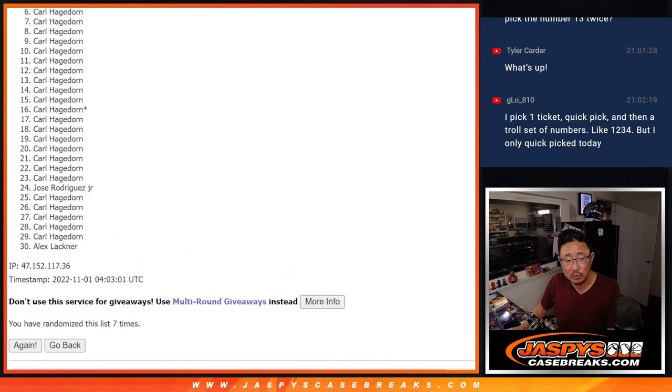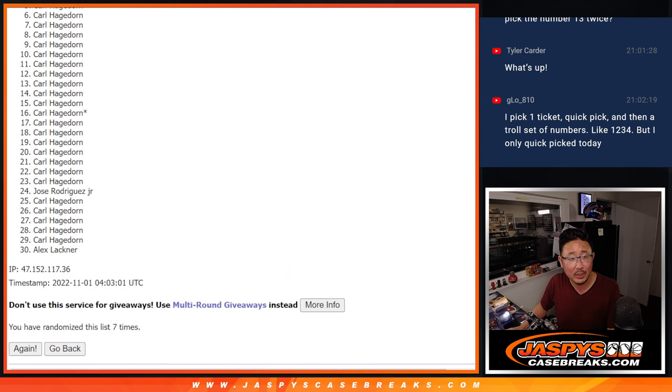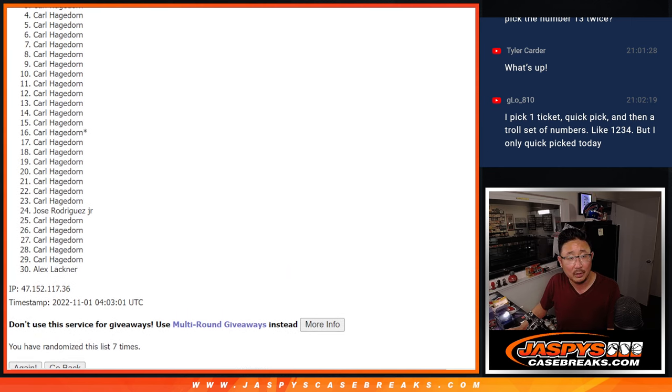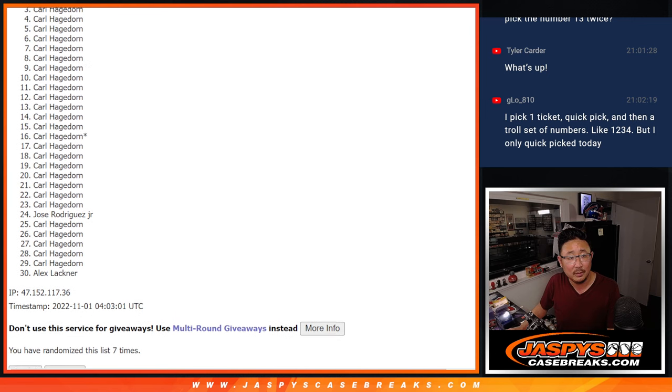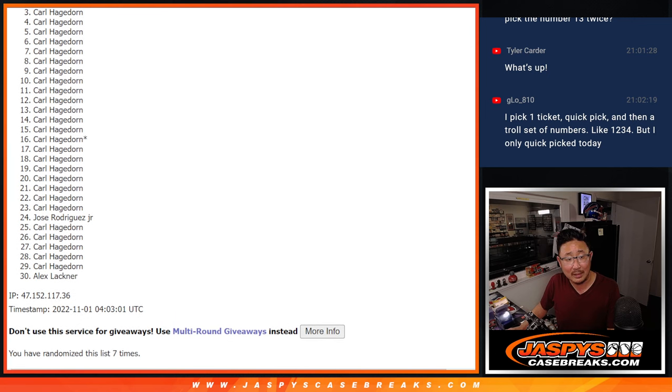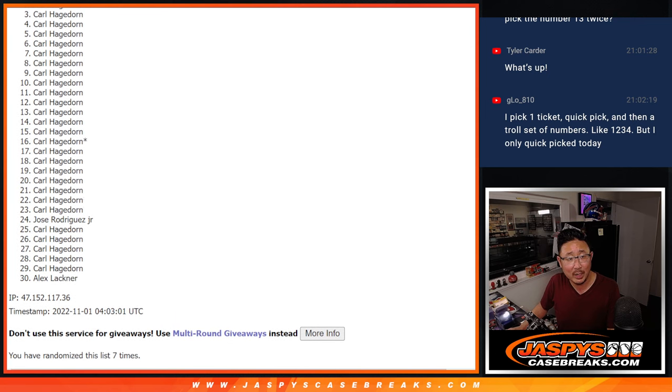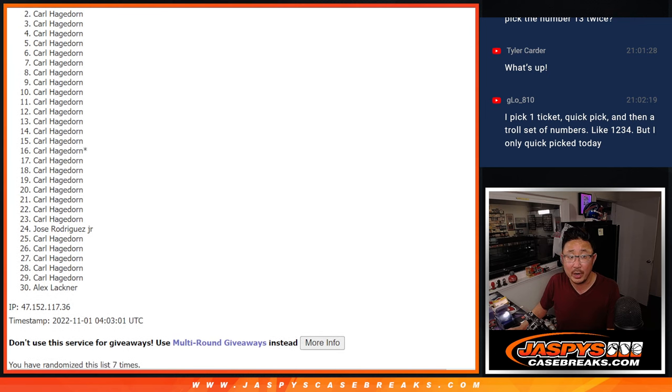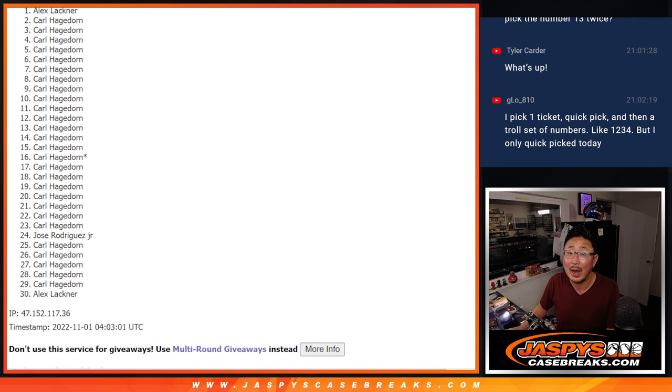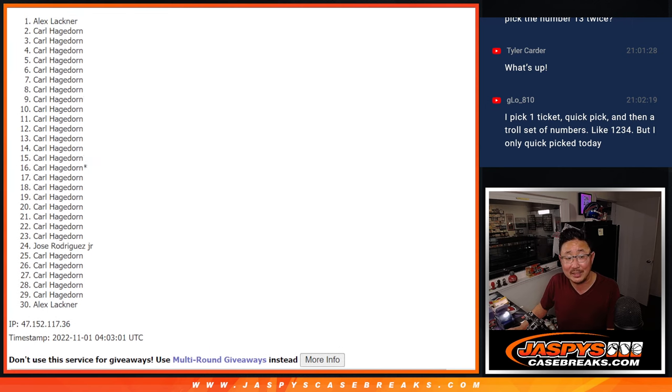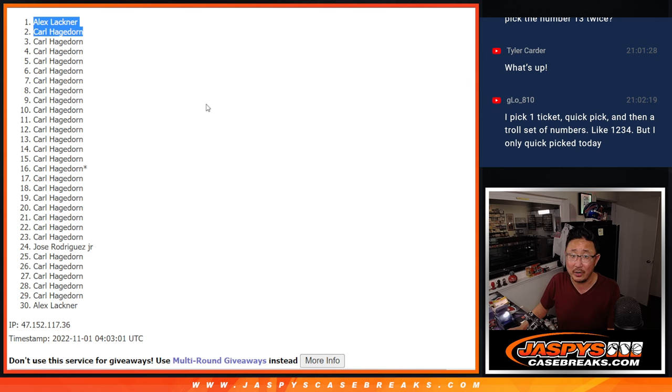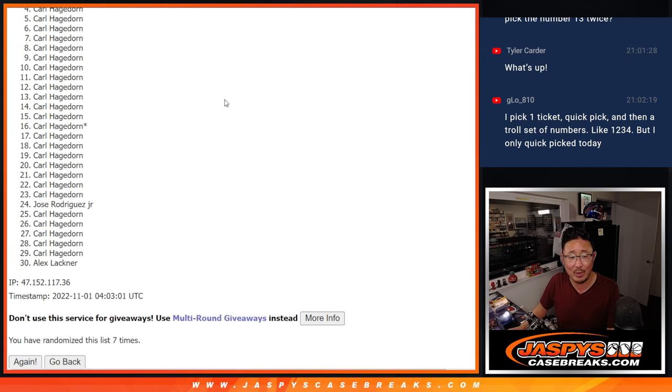I mean, it's most likely going to be Carl. Unless Alex snuck in somewhere. Here's Carl with the number block spot. Wow. And Alex did sneak in there. So congrats to you. And there you go, Carl. You're in as well.